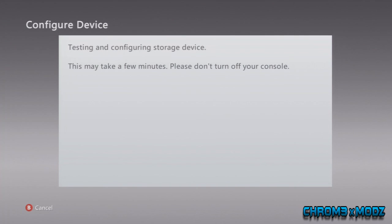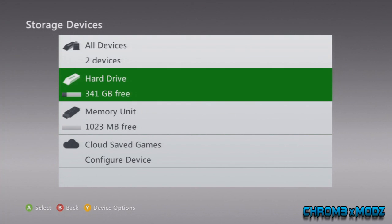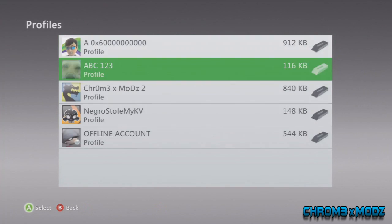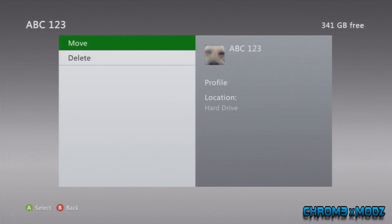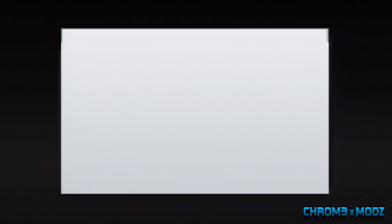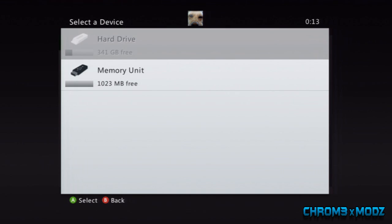Then you want to go to where your profile is created, go to Profiles, click on it, go Move, Yes, and then go to your Memory Unit.